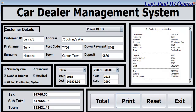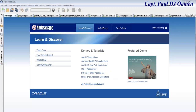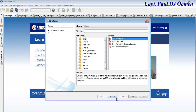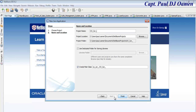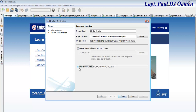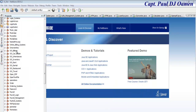Hi and welcome to the Java NetBeans object-oriented car dealer system. I'm going to start by clicking on New Project, making sure Java is selected, then clicking Next. I'm going to give it a name - that's going to be the name of my project - and then uncheck that and click Finish.